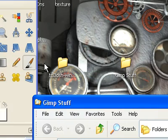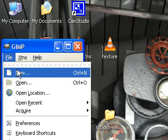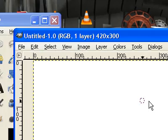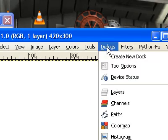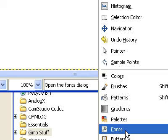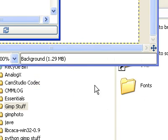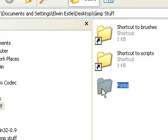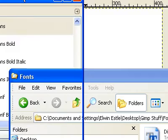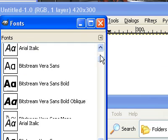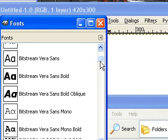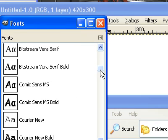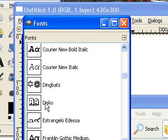Now, if I do File New. Because I need to do Dialogs, Fonts. And that font is called Disco. So, let's go look and see if there's a Disco font in here. And there it is right there. Disco.